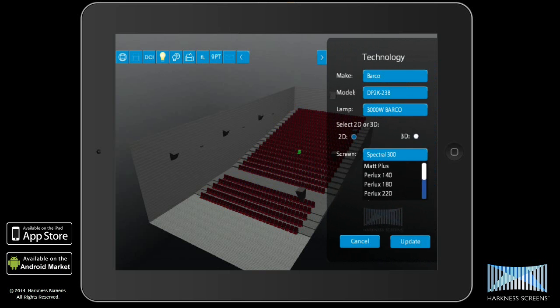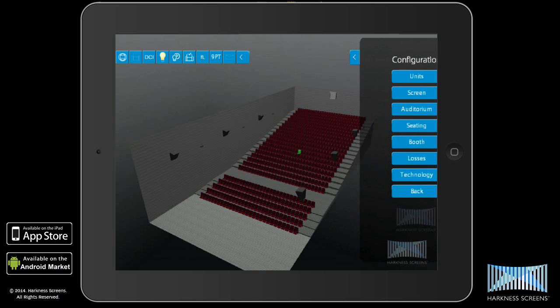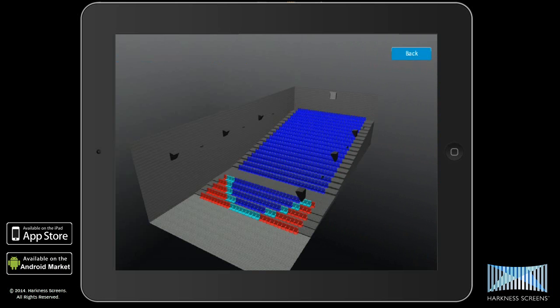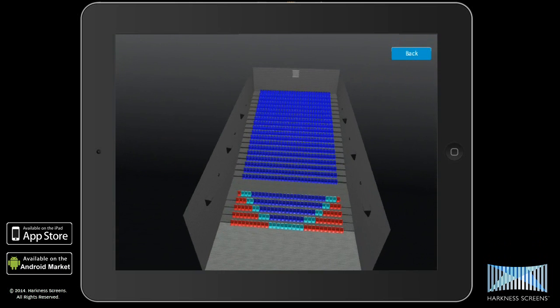By using this tool, users can quickly optimize the auditorium to ensure that the maximum number of seats possible fall within the acceptable viewing area, which in turn has the ability to help increase box office revenue.